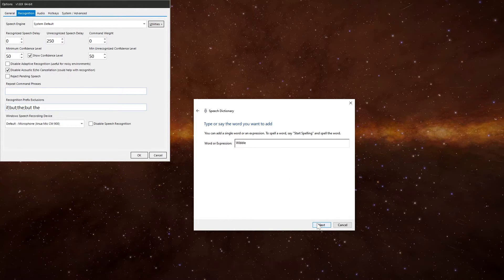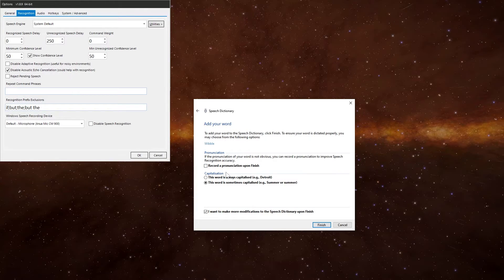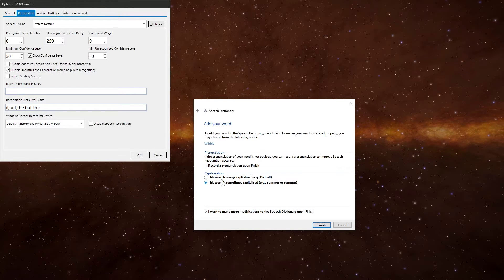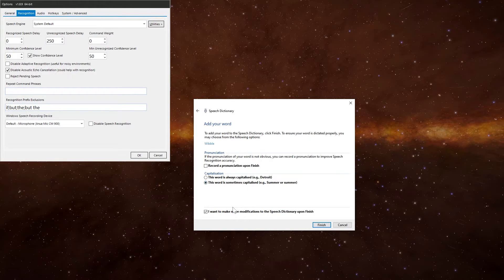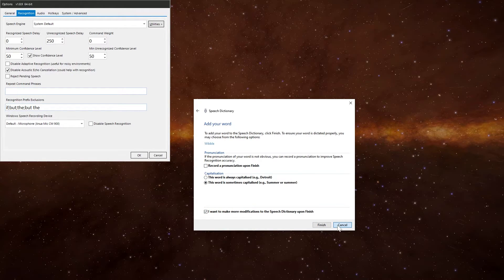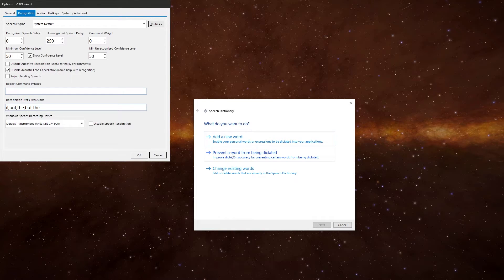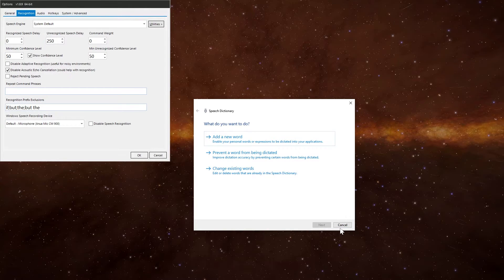Record a pronunciation, which I always recommend doing. And you can add capitalization, is it capitalized, etc. And then you can add words in, words or phrases. It's very, very good. You can prevent a word from being dictated, but that's more to do with Windows speech recognition than VoiceAttack. And then you can also change the existing words that you've recorded in the system. Quite powerful, that is.